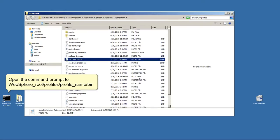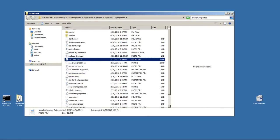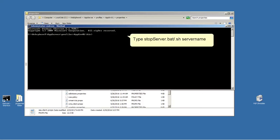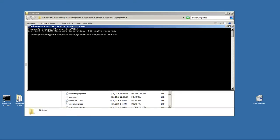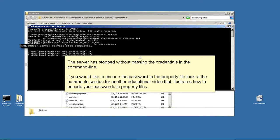Open the command prompt to WebSphere root profiles profile name bin. Type stop server.bat server name. The server has stopped without passing the credentials in the command line. If you would like to encode the password in the property file, look at the comments section for another educational video that illustrates how to encode your passwords in property files.